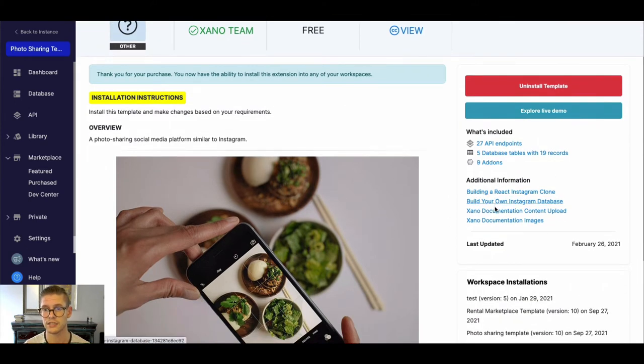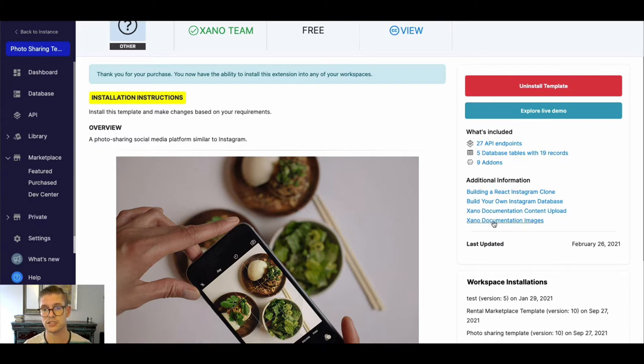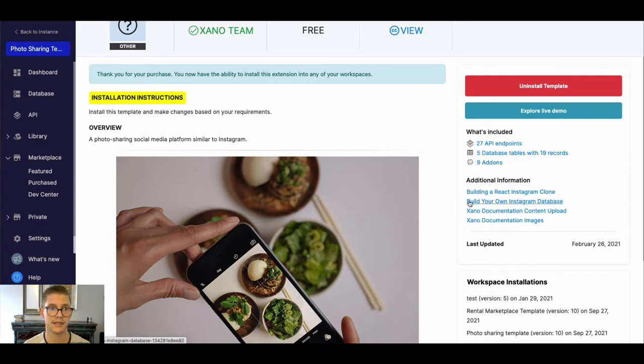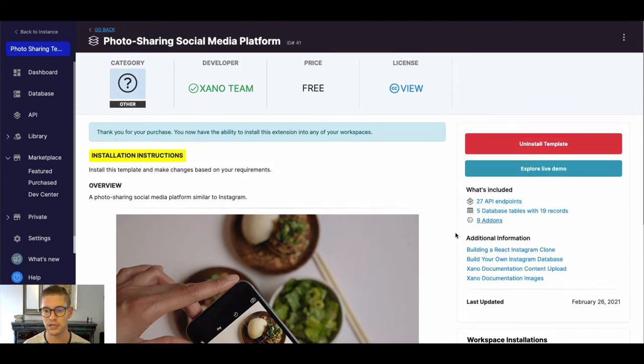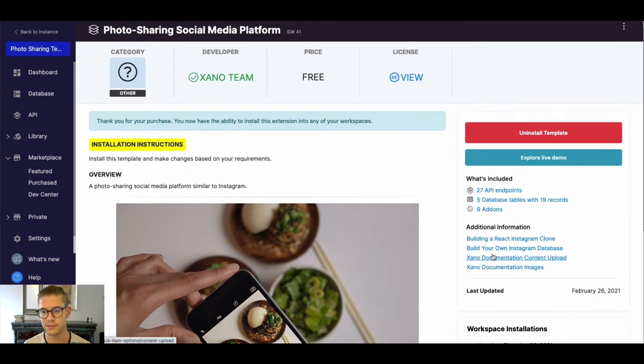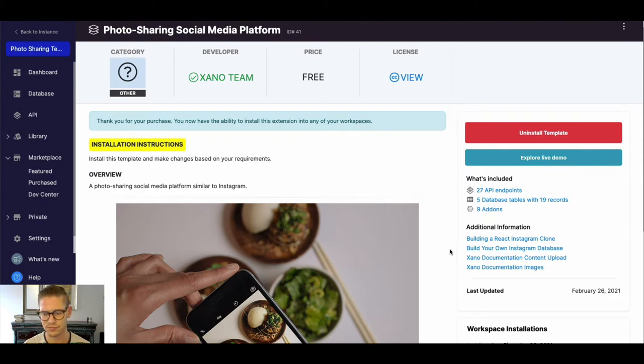Additionally there is this additional information links here that should help you with building something like a photo-sharing social media platform, so something similar to an Instagram if that is your goal.